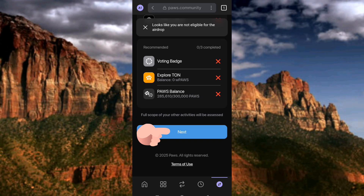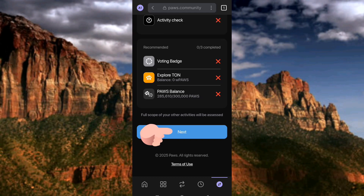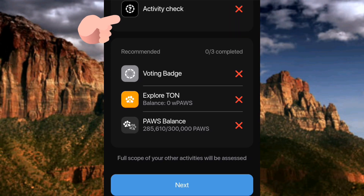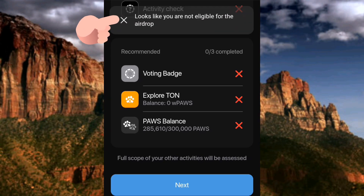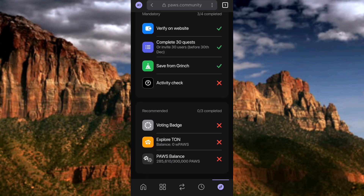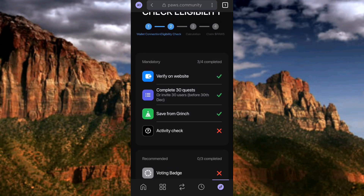This is not good. Let me tap on Next again. Guys, you can see the notification right there — it says 'Looks like you're not eligible for this airdrop.' Let me tap on Next again and see — it says 'Looks like you're not eligible for the airdrop.' This is not good. I don't know what might be the problem, let me check through these activities.